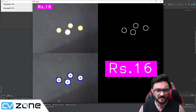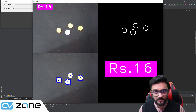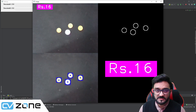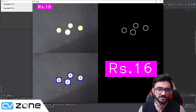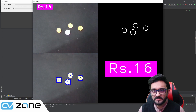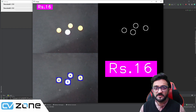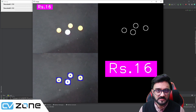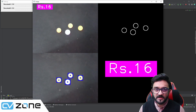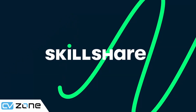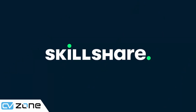It's a very fun project and very easy to implement. Stay tuned and I will show you step by step how you can create this project and how you can use it with your own currency. Let's get started.